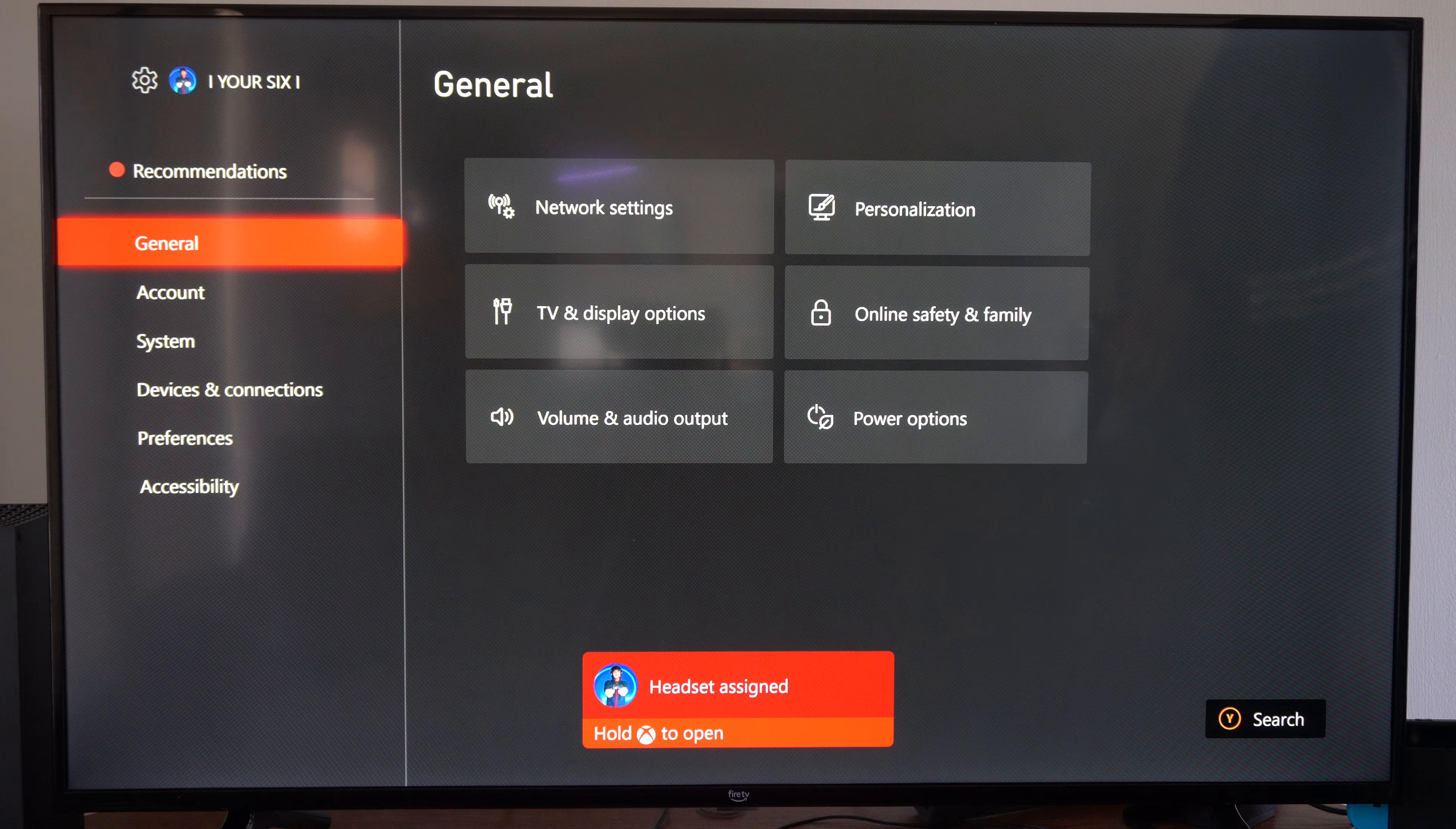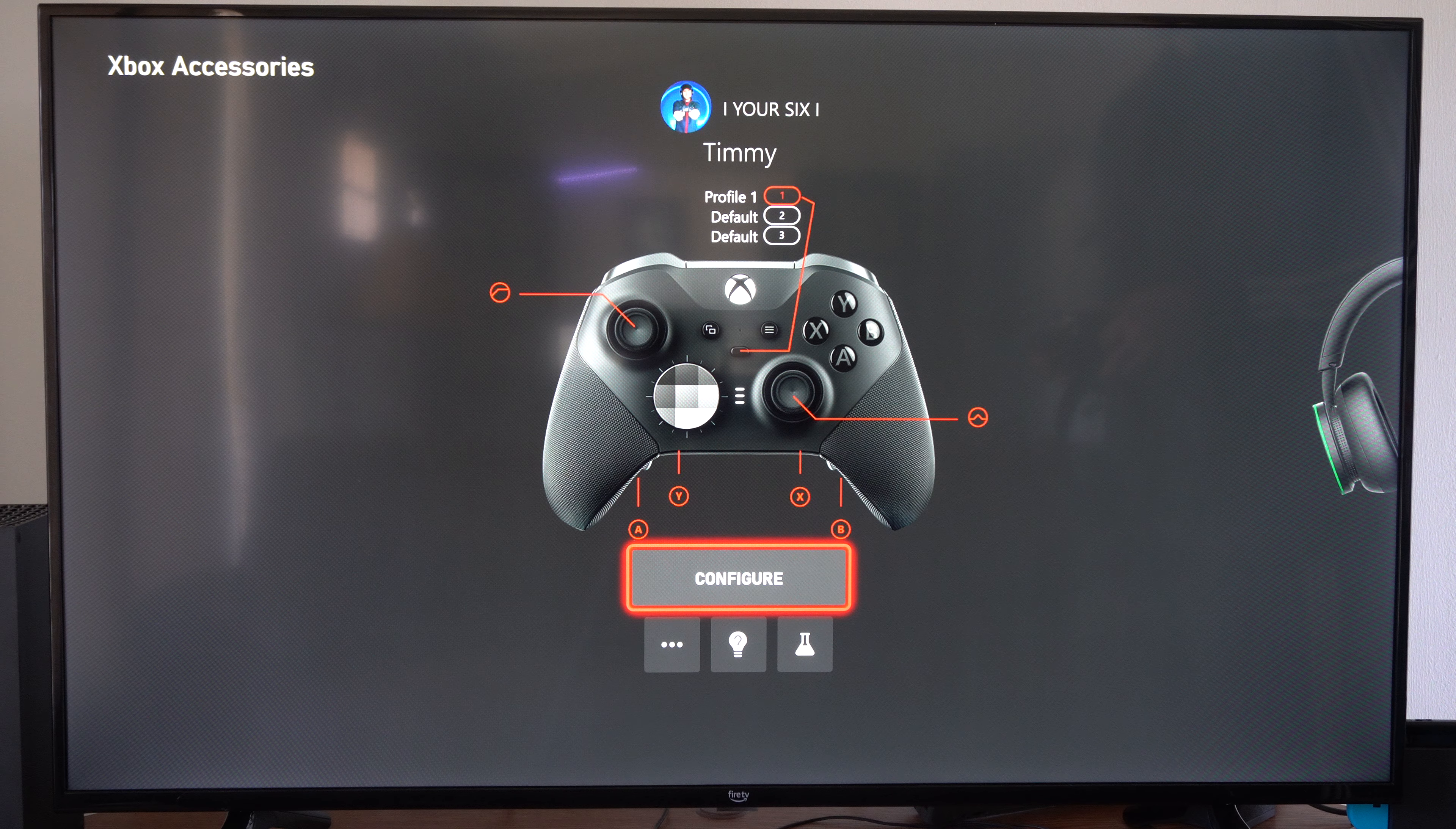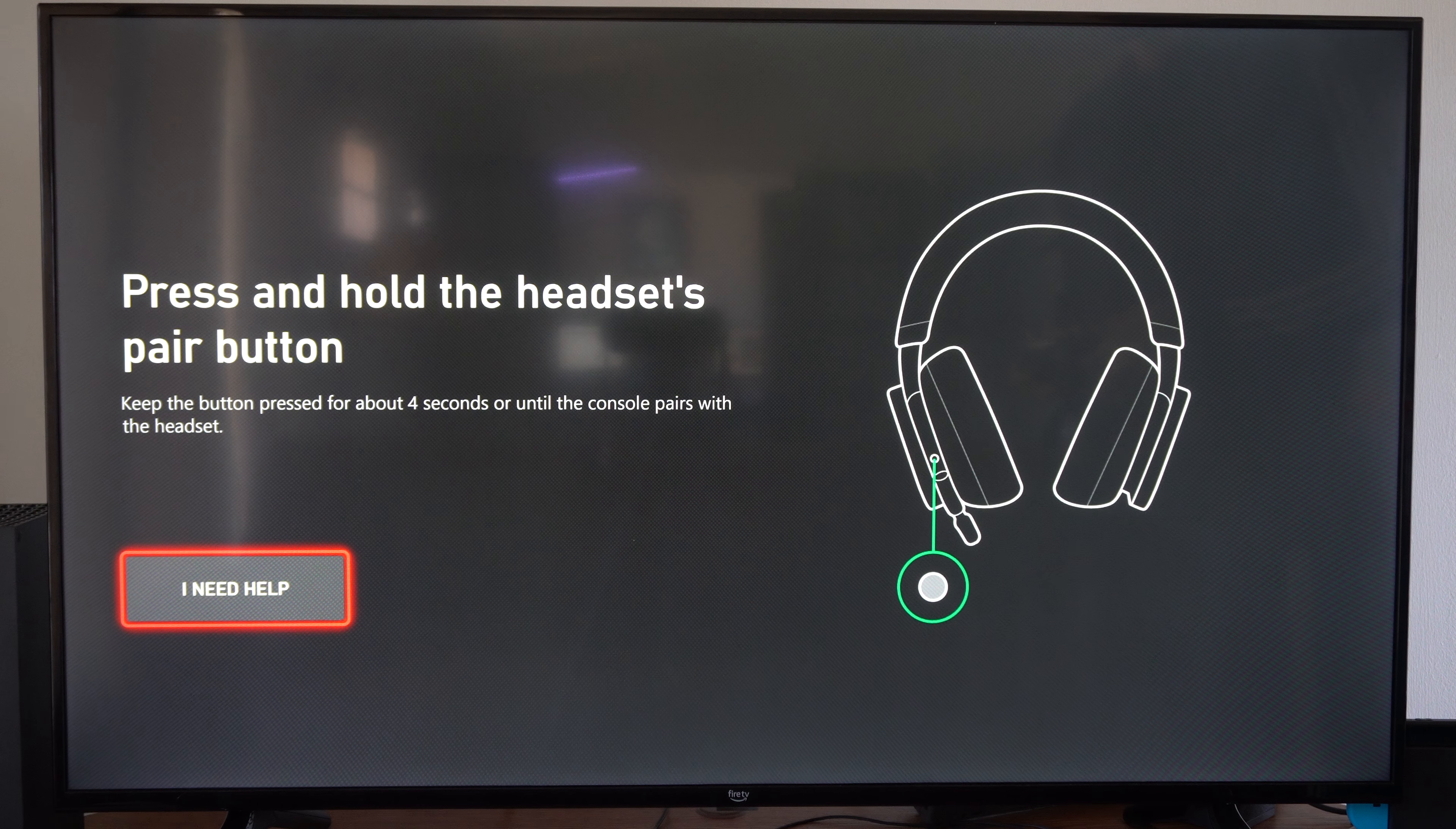Then we scroll down to Devices and Connections, go to Controllers and Headset, scroll to the right, and select Connected Device. Then we can go to Xbox Wireless Headset if we have this.